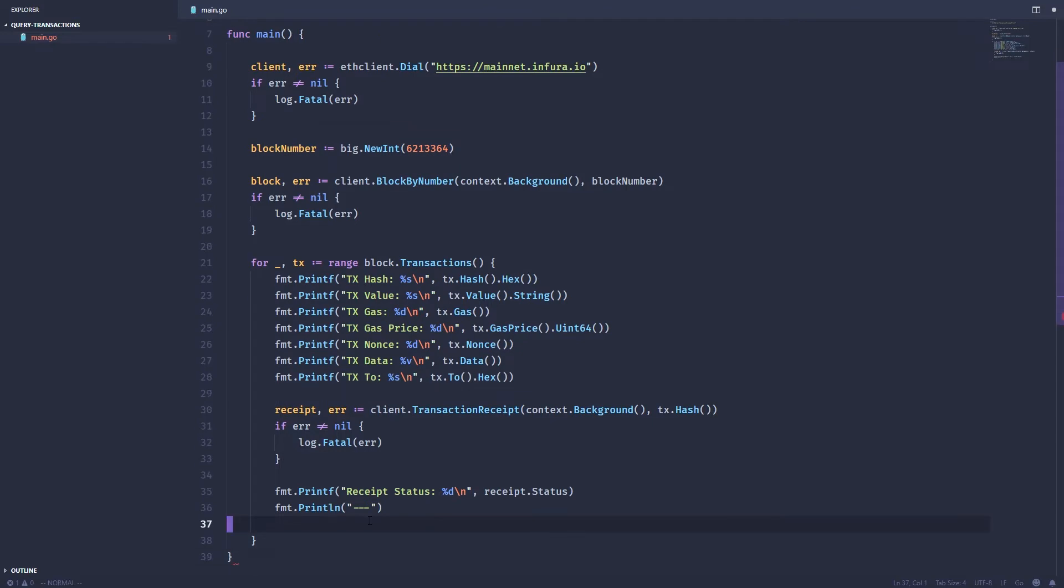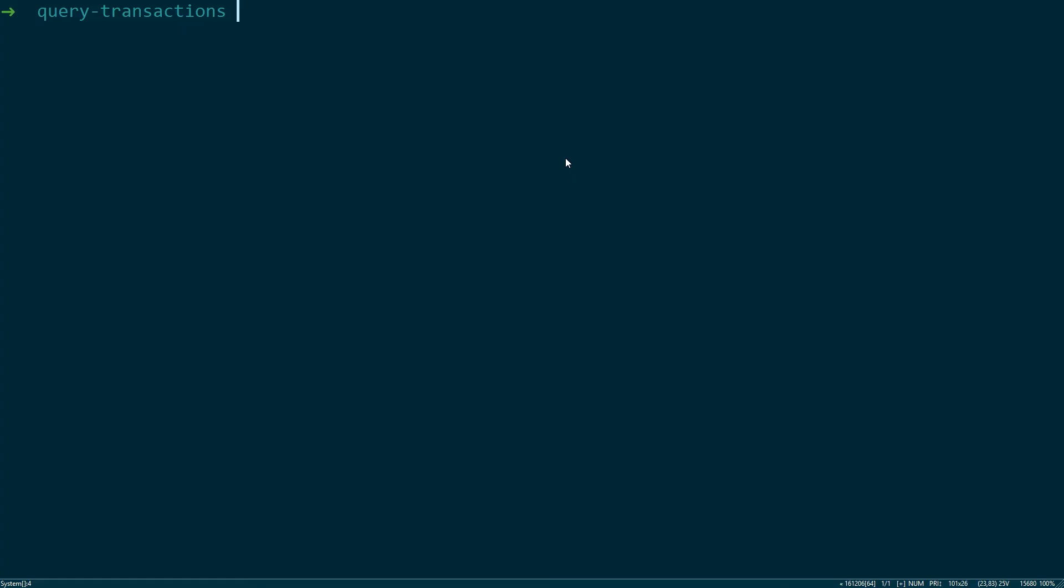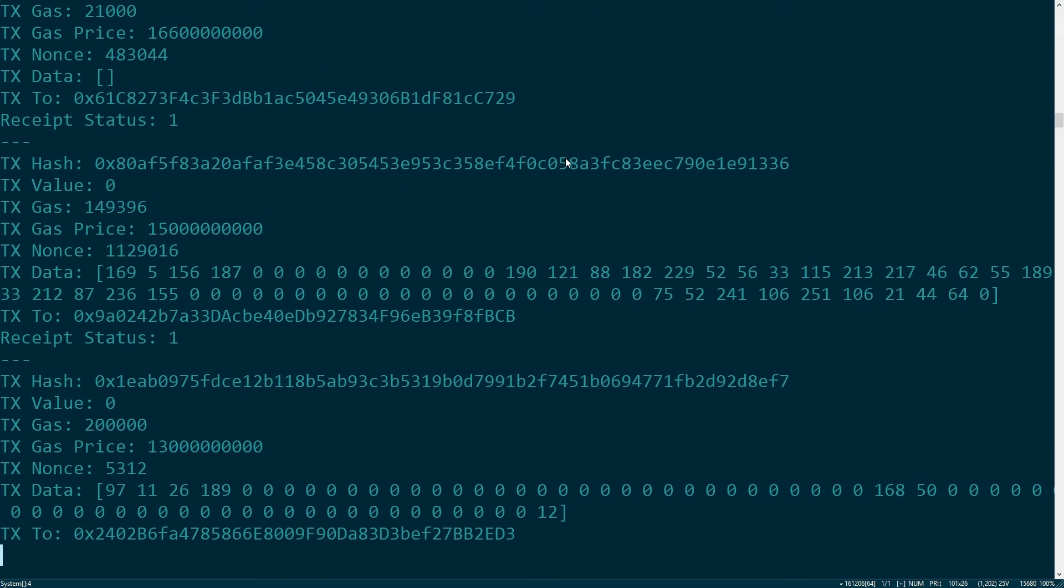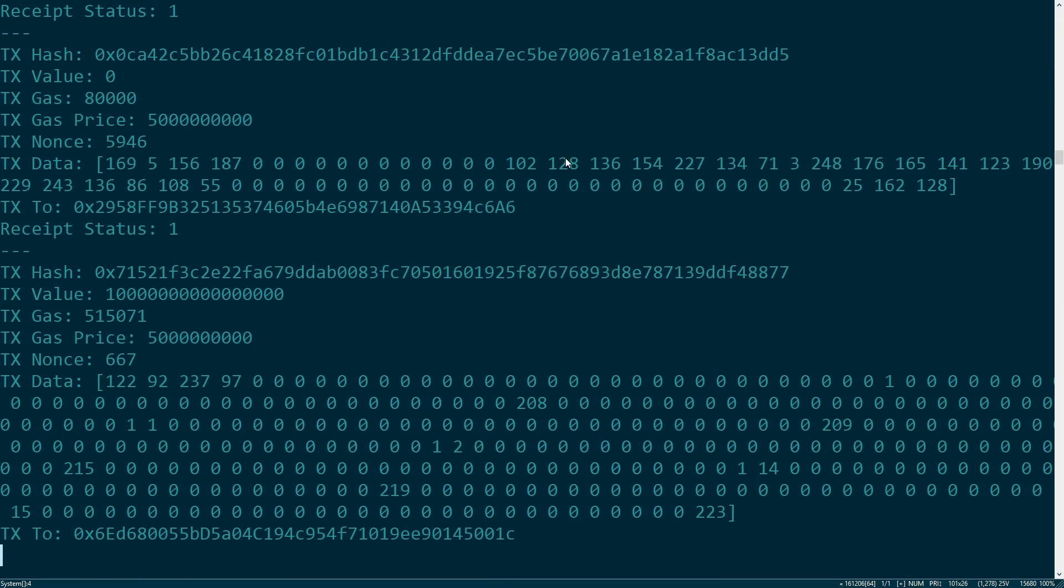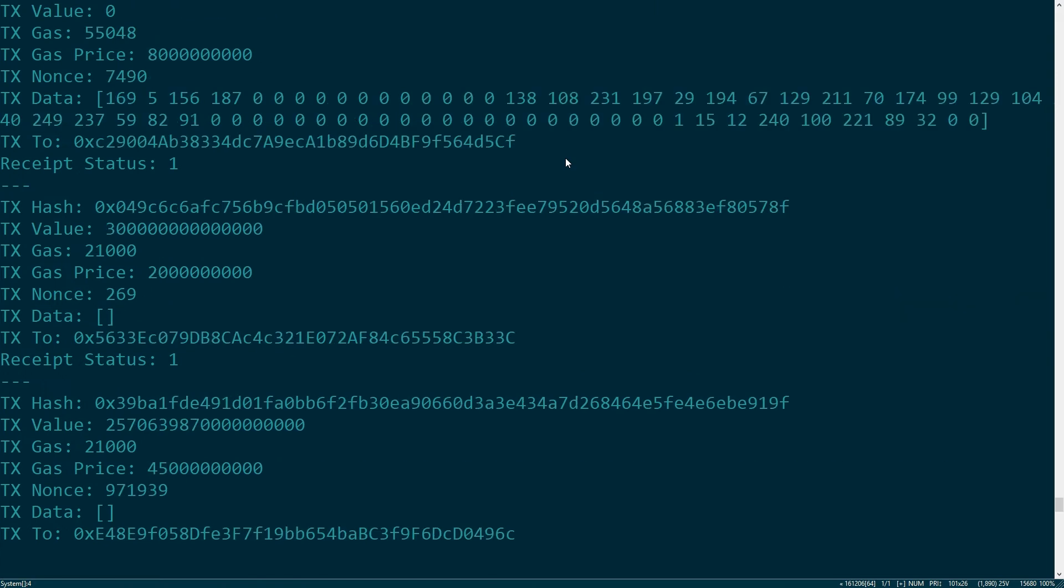So let's save this and if we run this, we can actually see all the different transactions associated with this block.